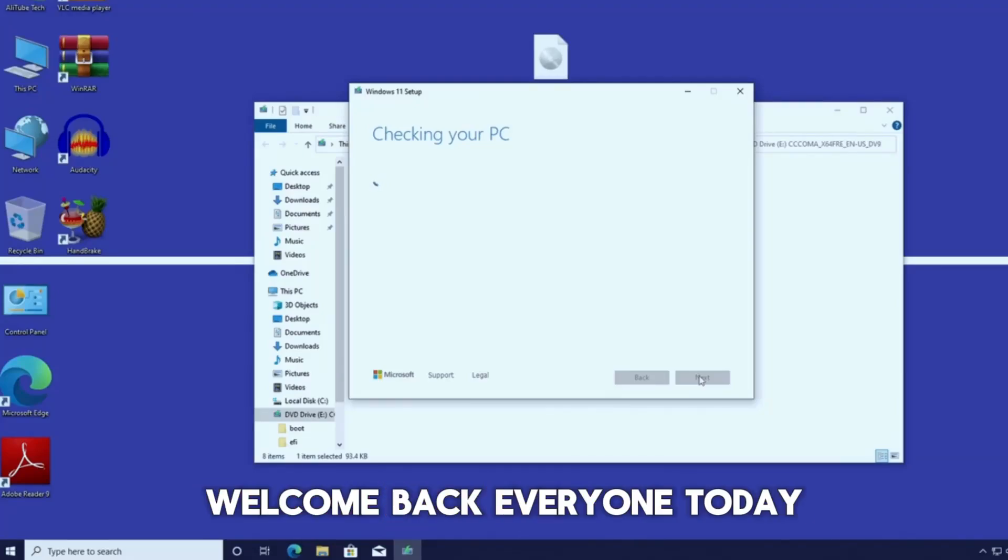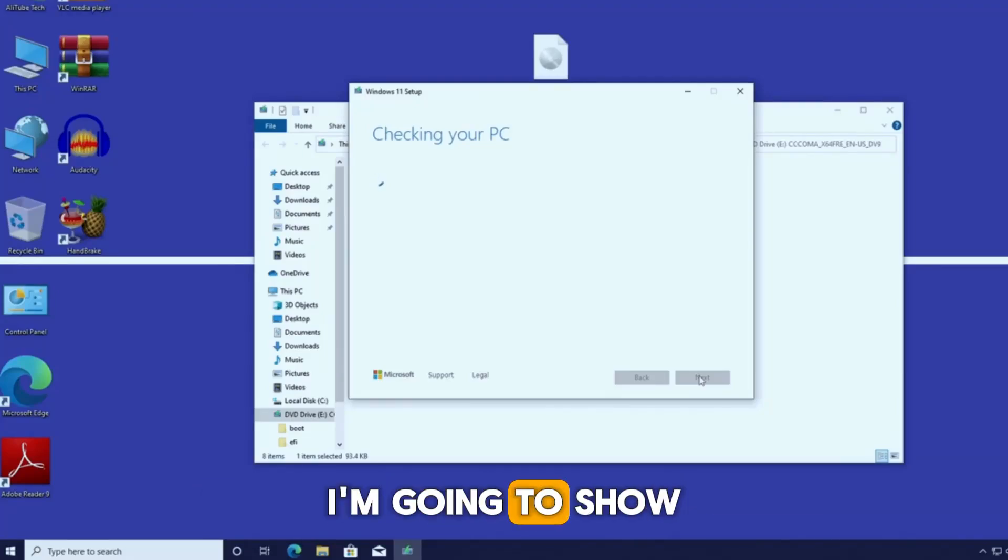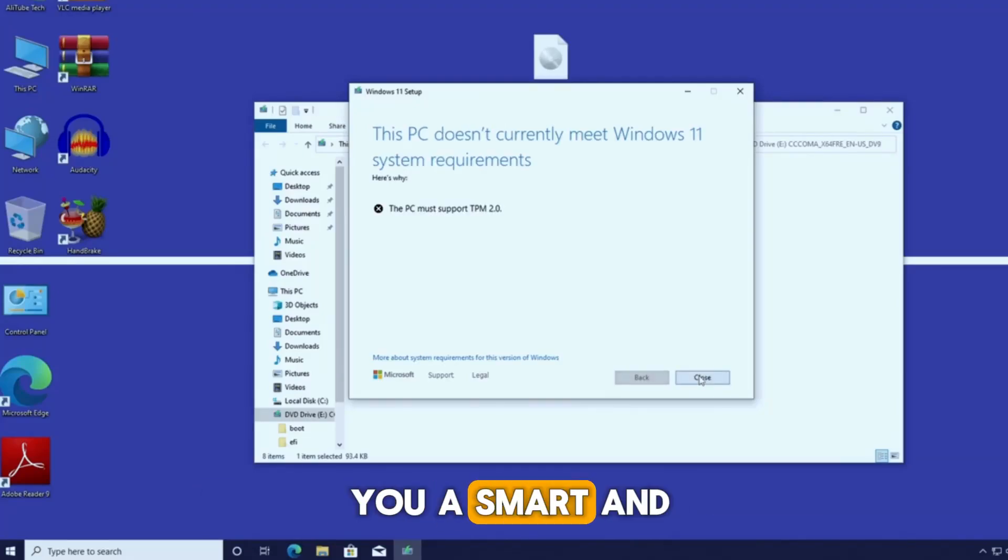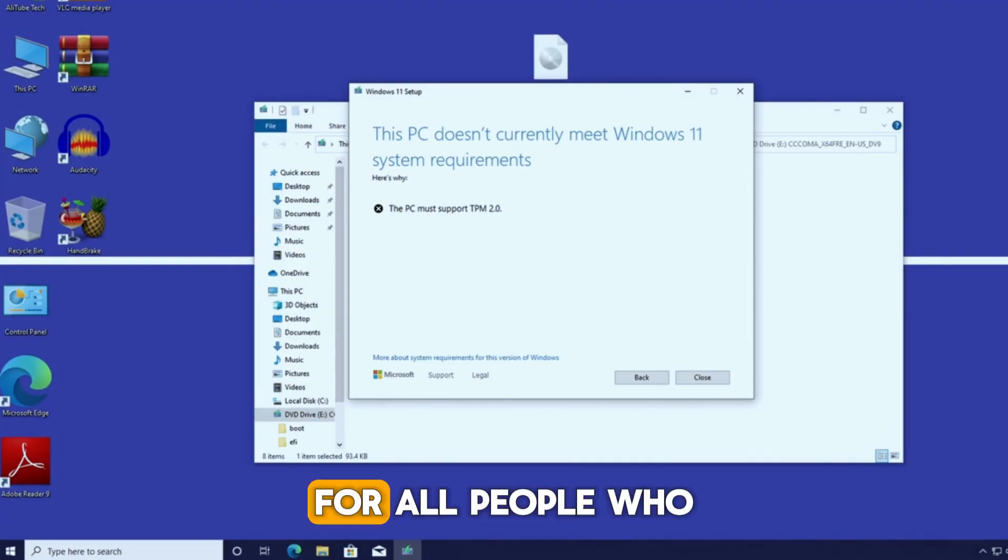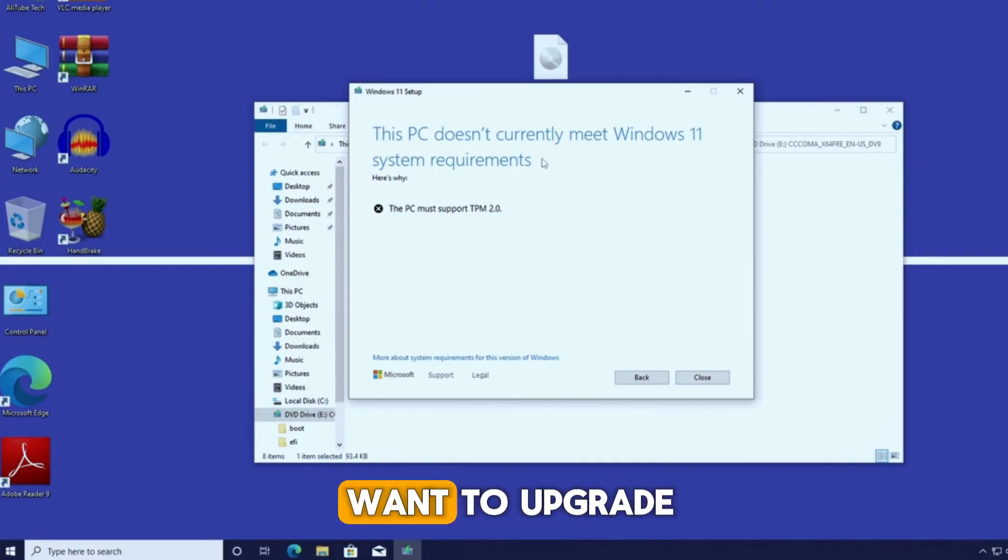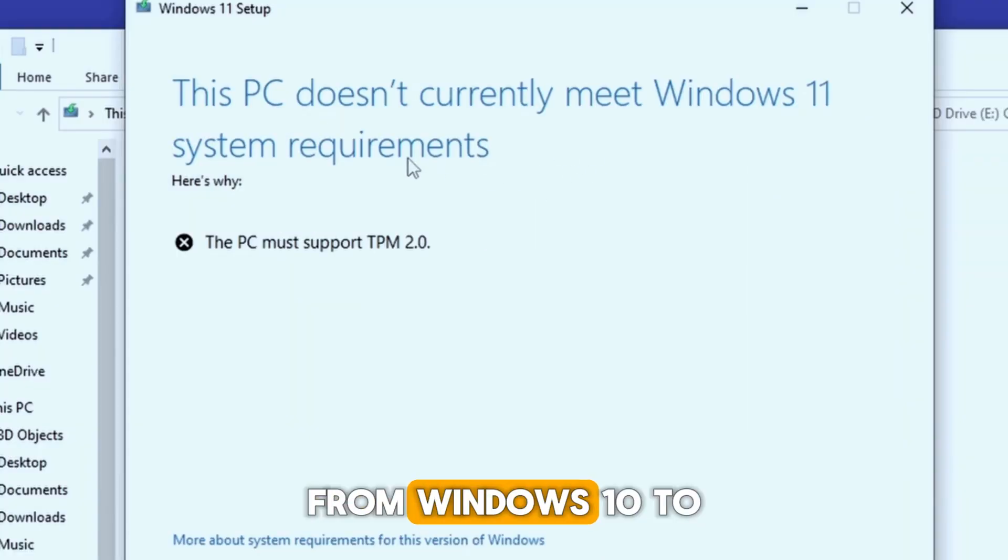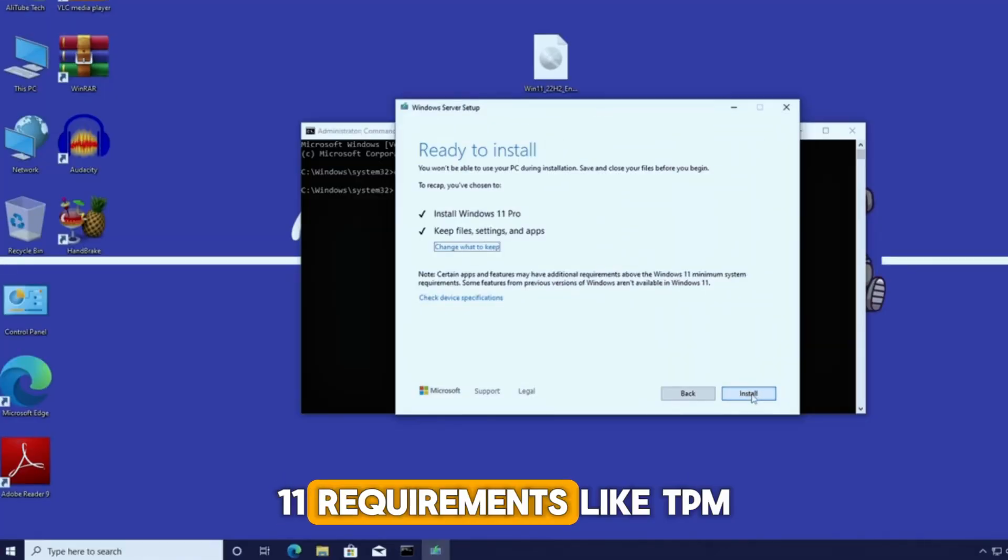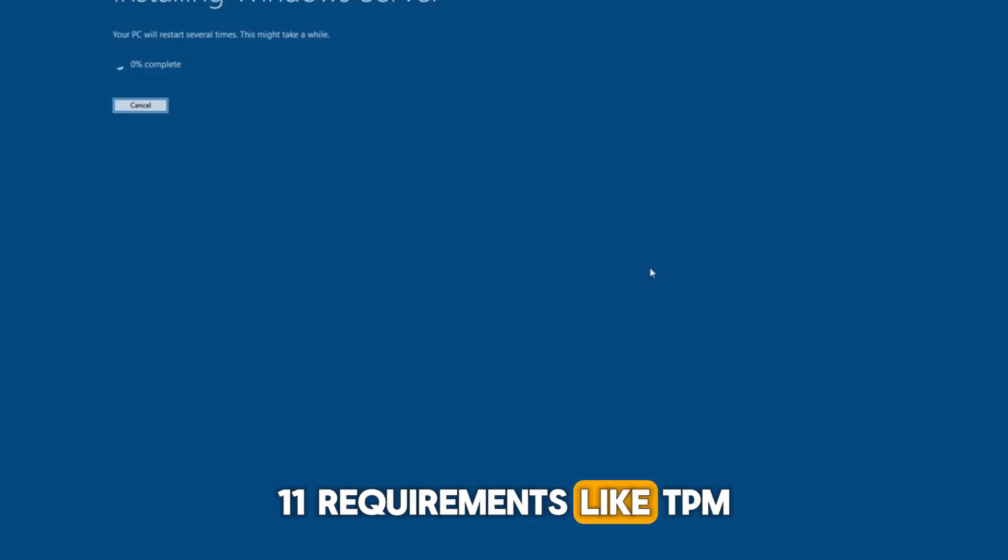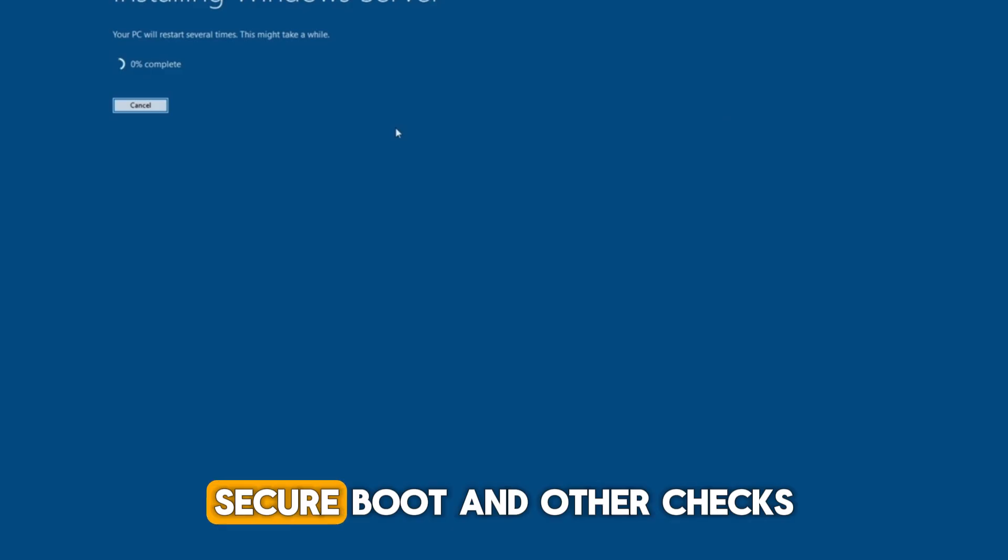Welcome back everyone. Today I'm going to show you a smart and super easy method for all people who want to upgrade from Windows 10 to Windows 11, but their devices don't meet the Windows 11 requirements like TPM, Secure Boot, and other checks.